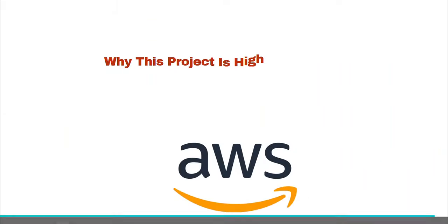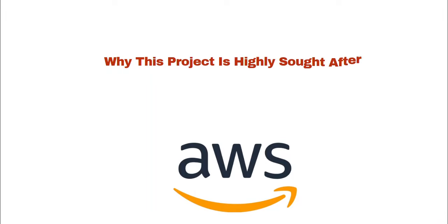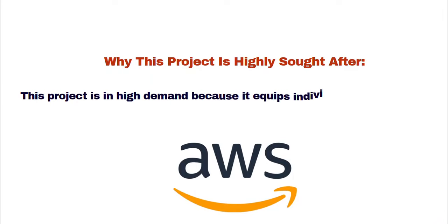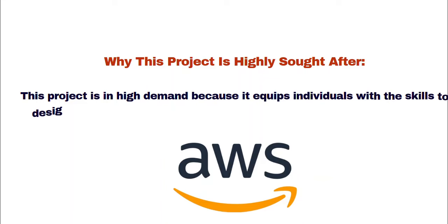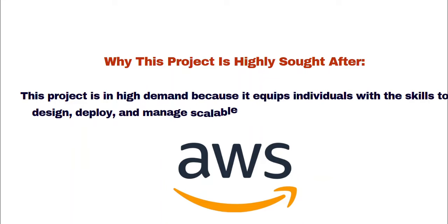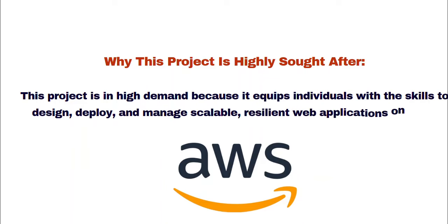Why is this project highly sought after? The skills you're going to be gaining from this project are actually in high demand, and it will equip you with the right skills to design, deploy, and manage scalable, resilient web applications on AWS. So you definitely need to get your hands dirty with this project and start now because there's really no time.